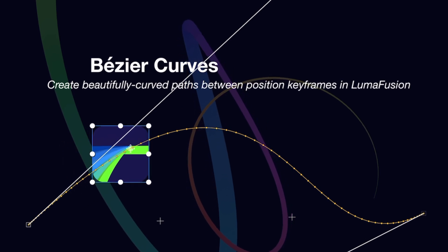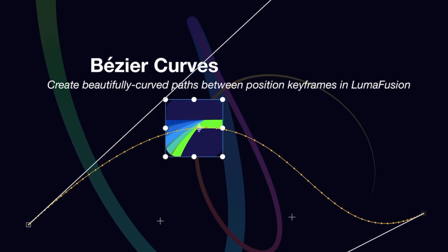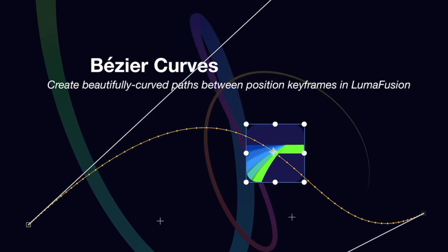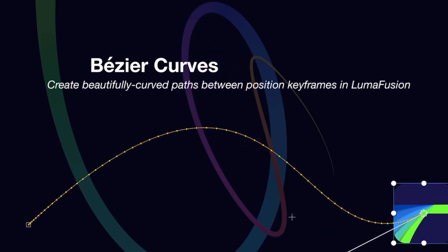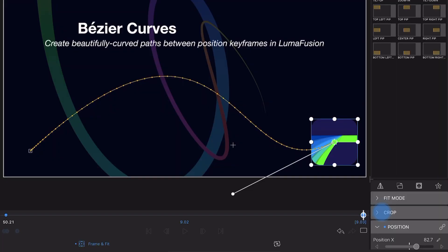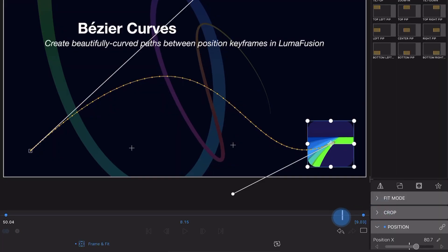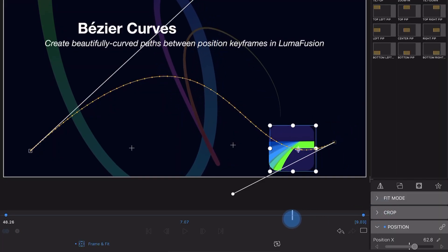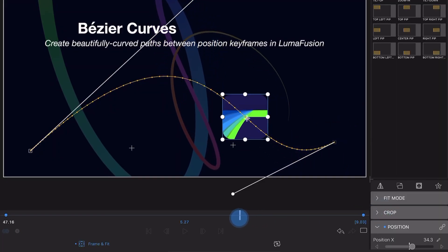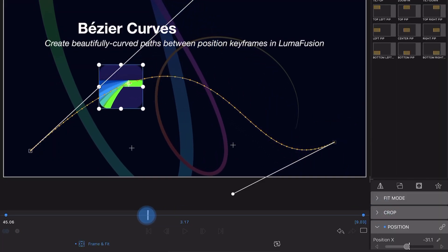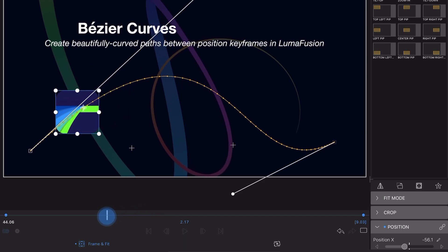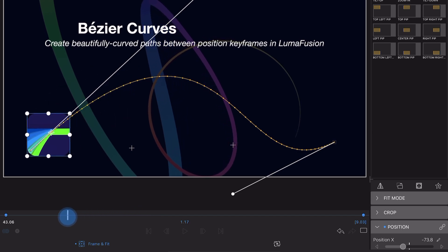Bezier curves play a fundamental role in shaping the movement and trajectory of objects. These are mathematically defined to enable you to create smooth movements on screen using set control points influencing the curve's path.